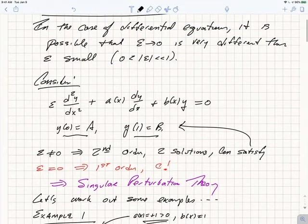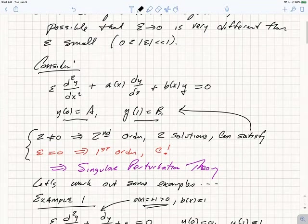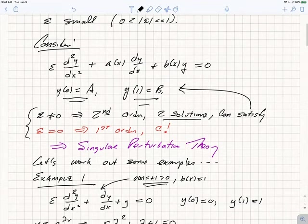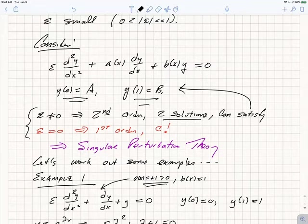The character of the differential equation changes sensitively depending on whether epsilon is small and non-zero or exactly 0. If it's small and non-zero, this is a second-order linear ODE and we expect two solutions — we need two solutions to satisfy both boundary conditions. If we set epsilon equal to 0, the equation becomes first-order: a(x) dy/dx + b(x)y = 0, and it's not possible in general to satisfy two boundary conditions. So the limit epsilon goes to 0 is a singular perturbation.